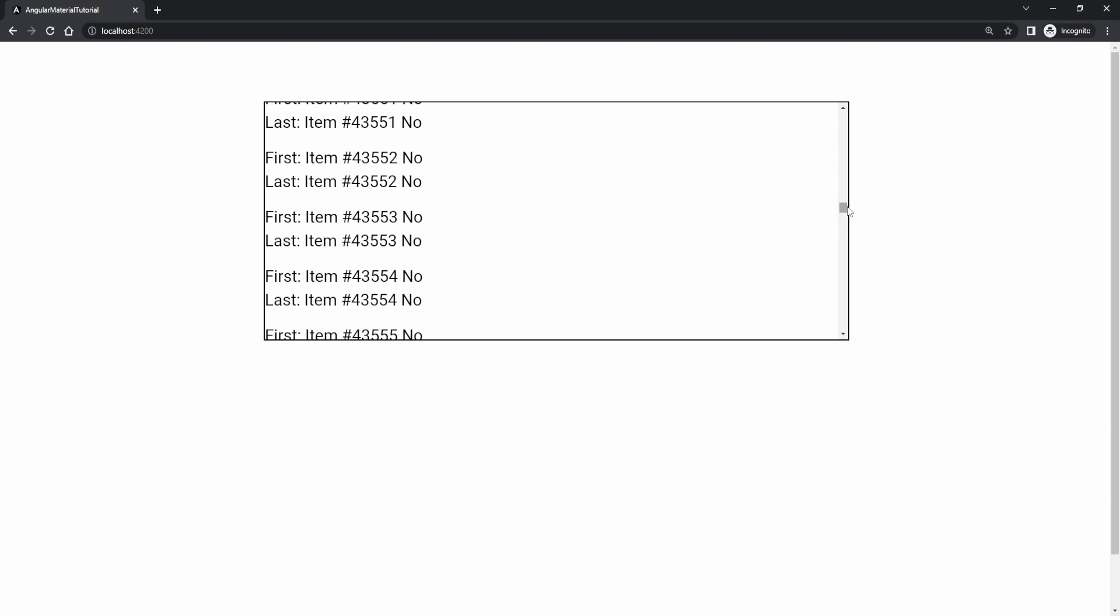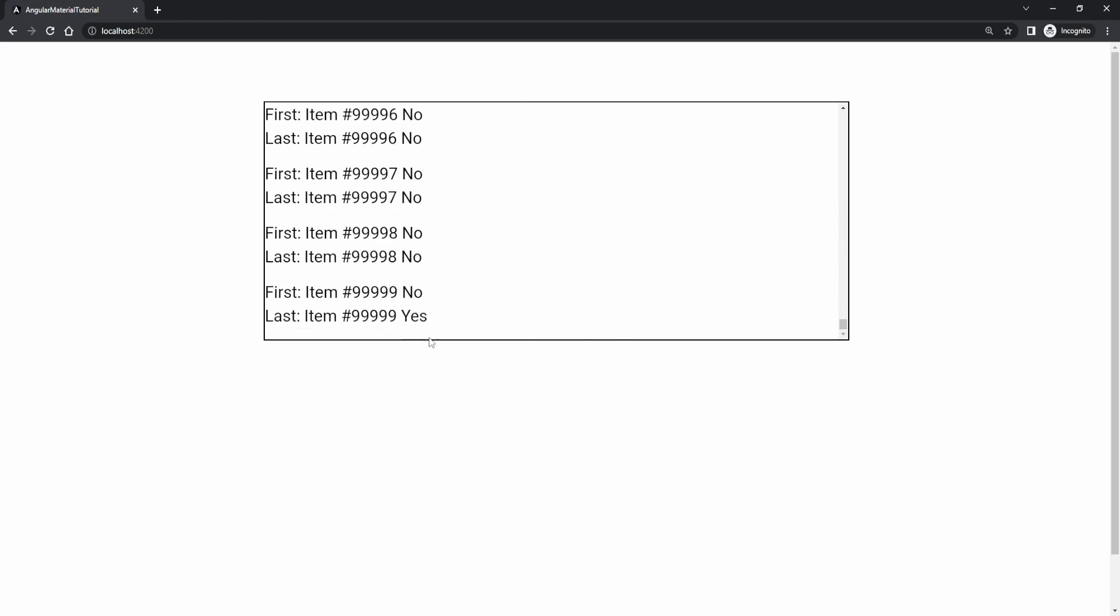Also if I would scroll all the way down for our last item here we could see text of yes for the last as well which means that this variable of last worked as well which is great. But with this we are finished with this video.